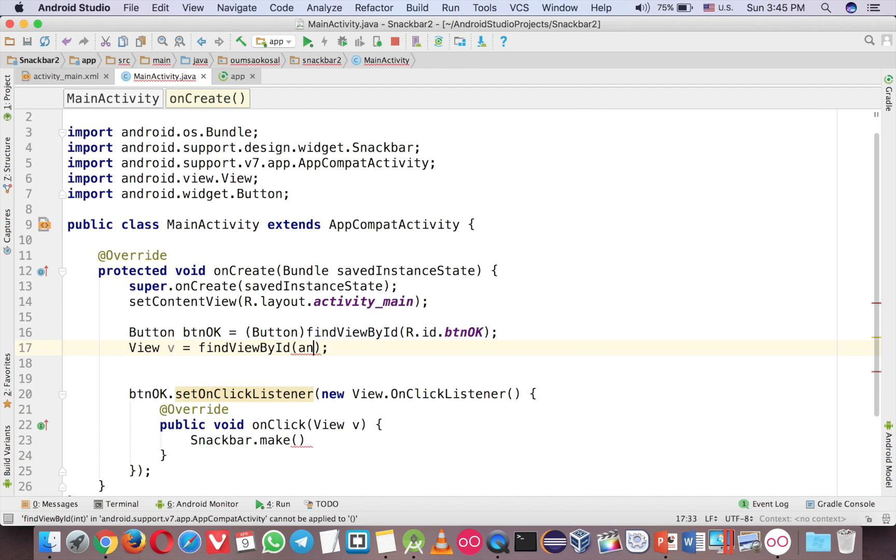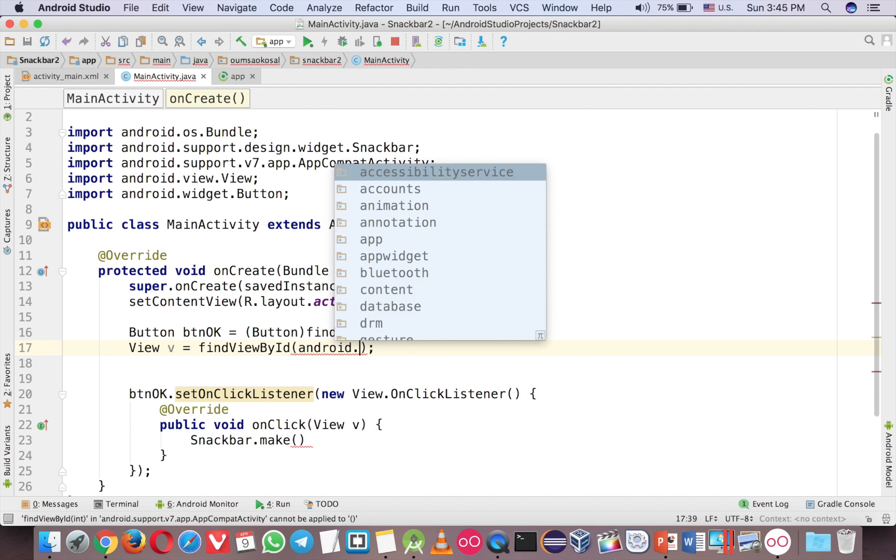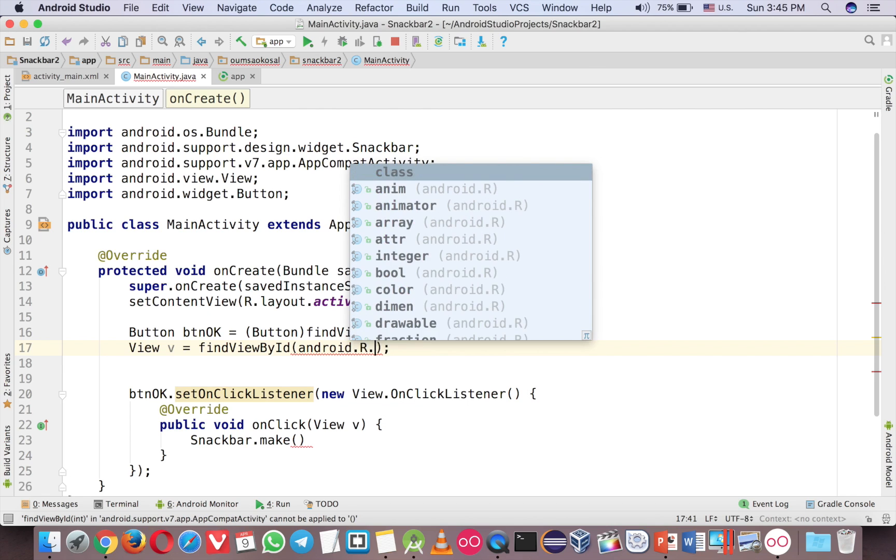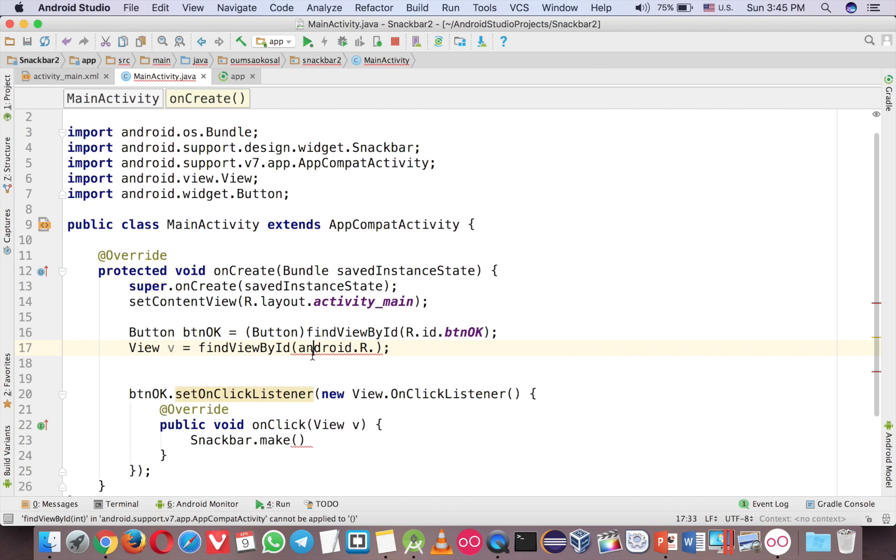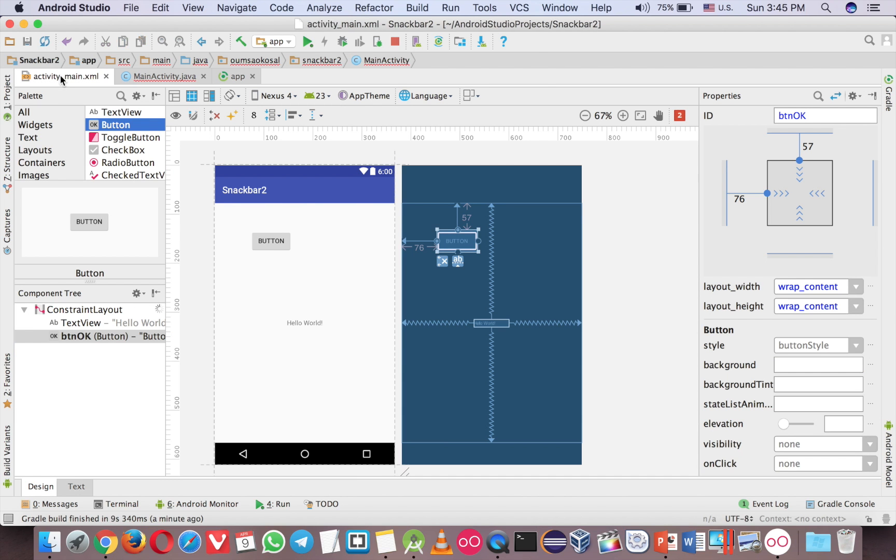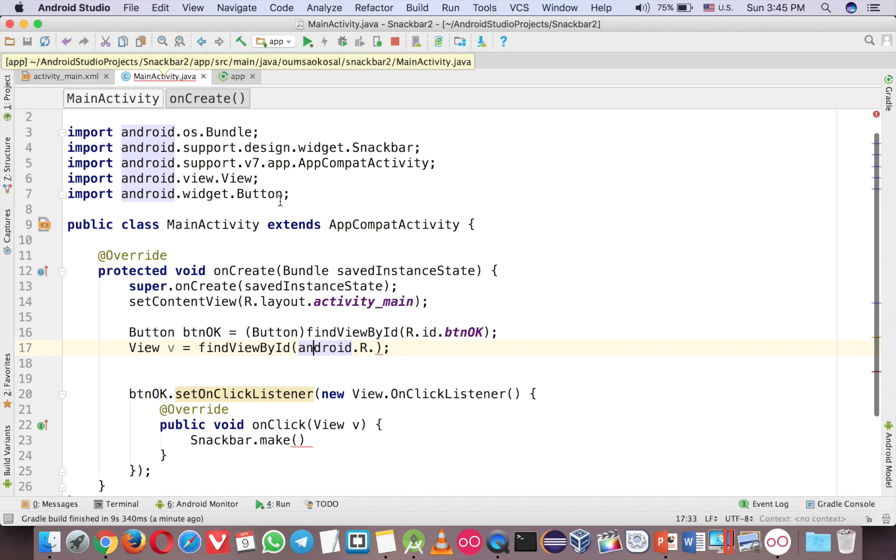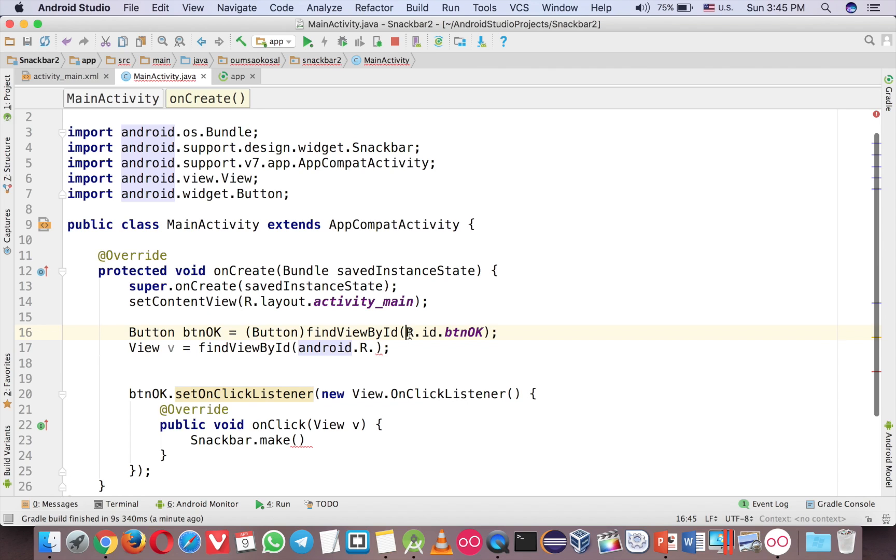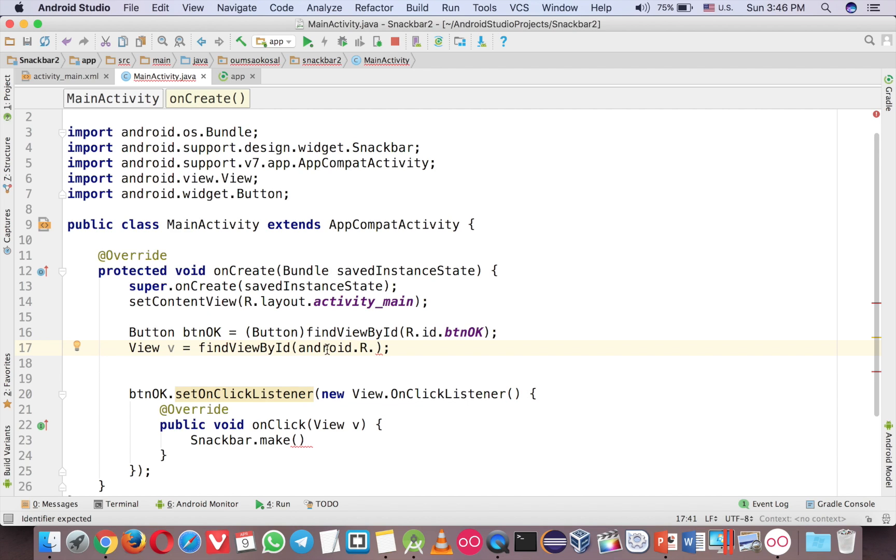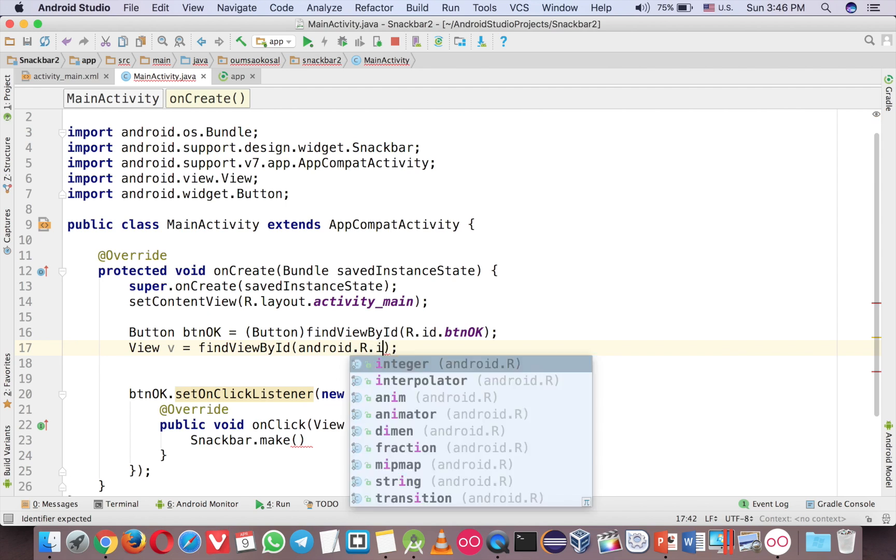And now here you can use the content from the library. So start from Android or you can see the difference here. Usually when you want to grab any component from the layout from the activity main here. We start with R. But here we start with Android.